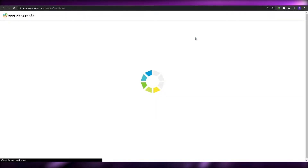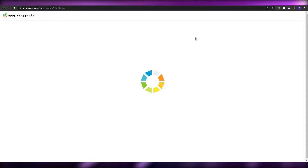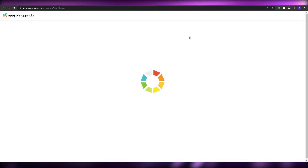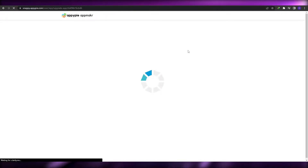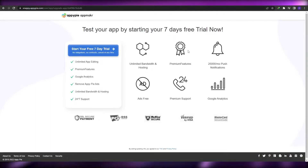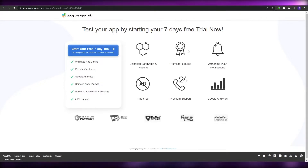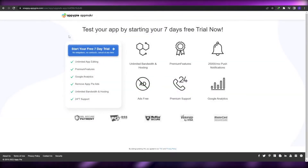This is a pretty basic app builder — nothing too fancy and overall not a great experience. If you want to use AppyPie to build a standard application with basic functionality, straight to the point, then you can use it. But if you're looking for something better, I'd suggest checking out another option.